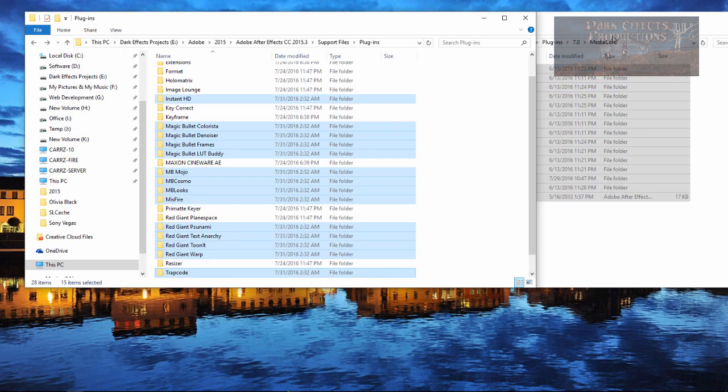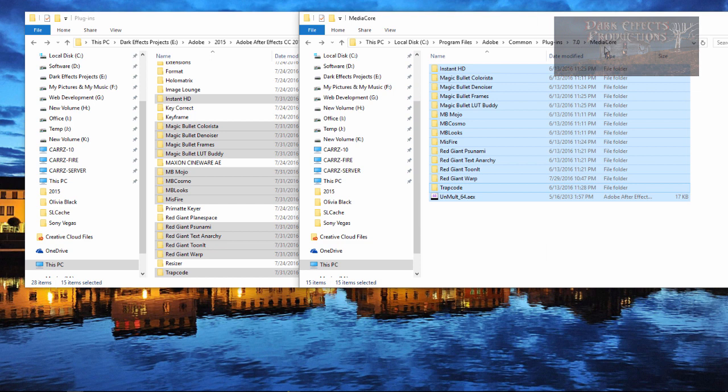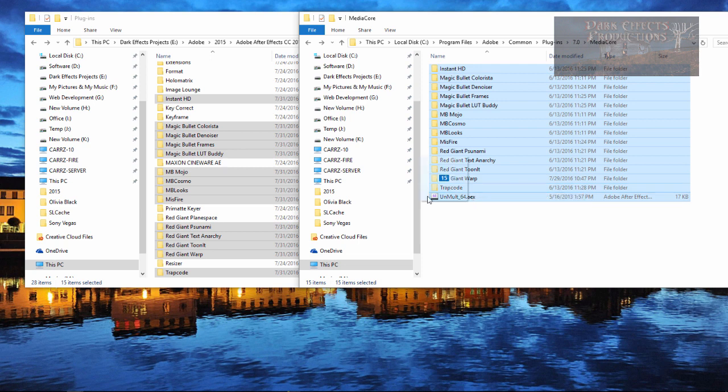So that is what you do. Just come inside of your media core. Like I said, C program files Adobe common plugin 7.0 media core and just simply copy it over.